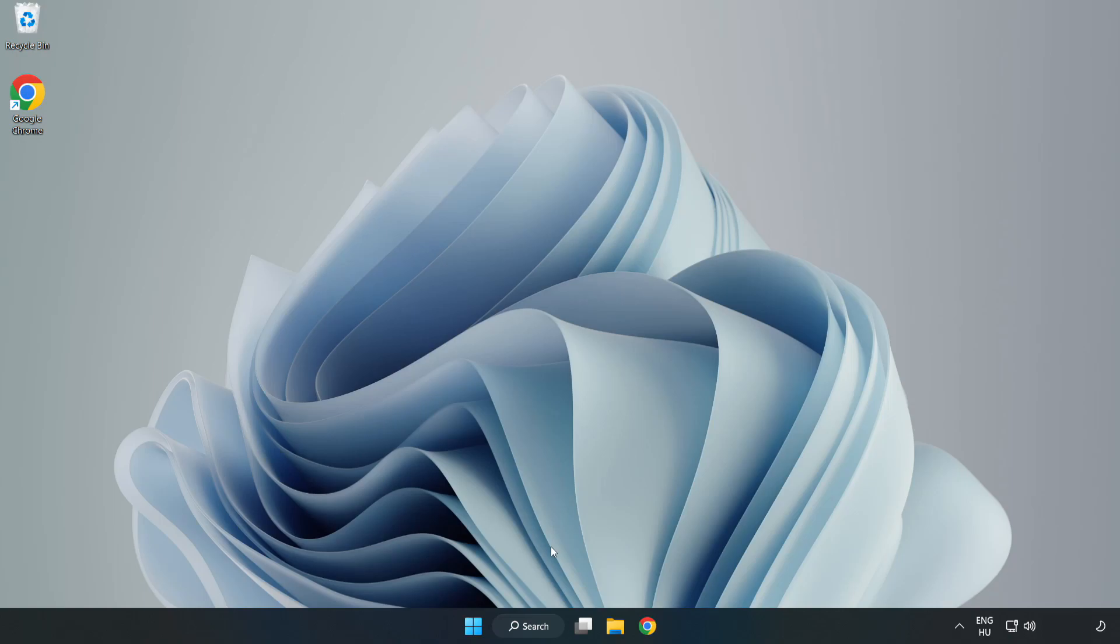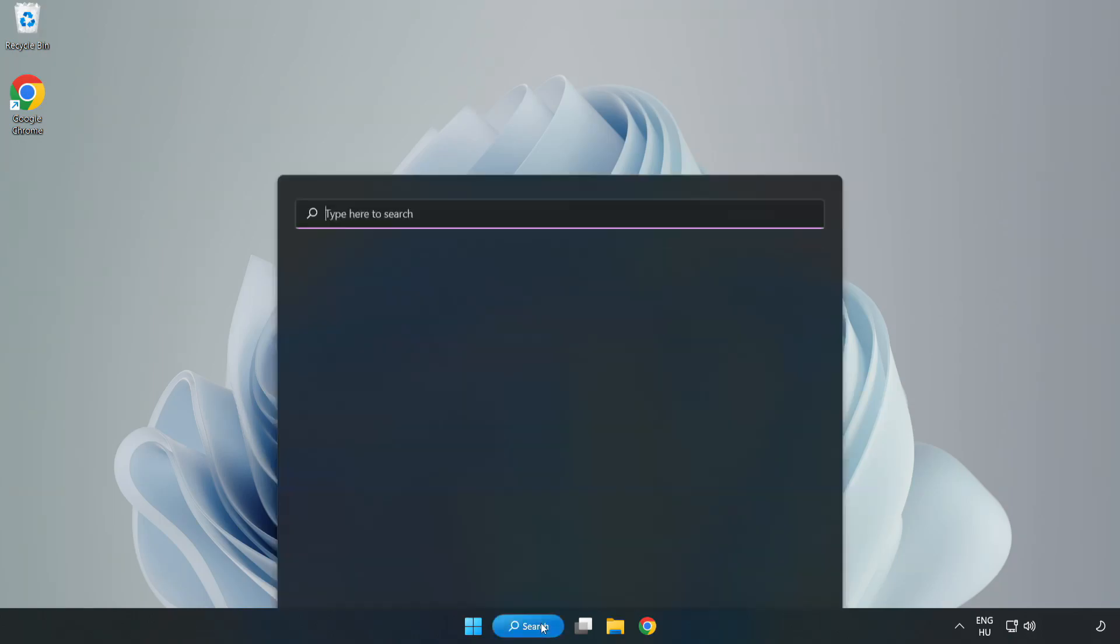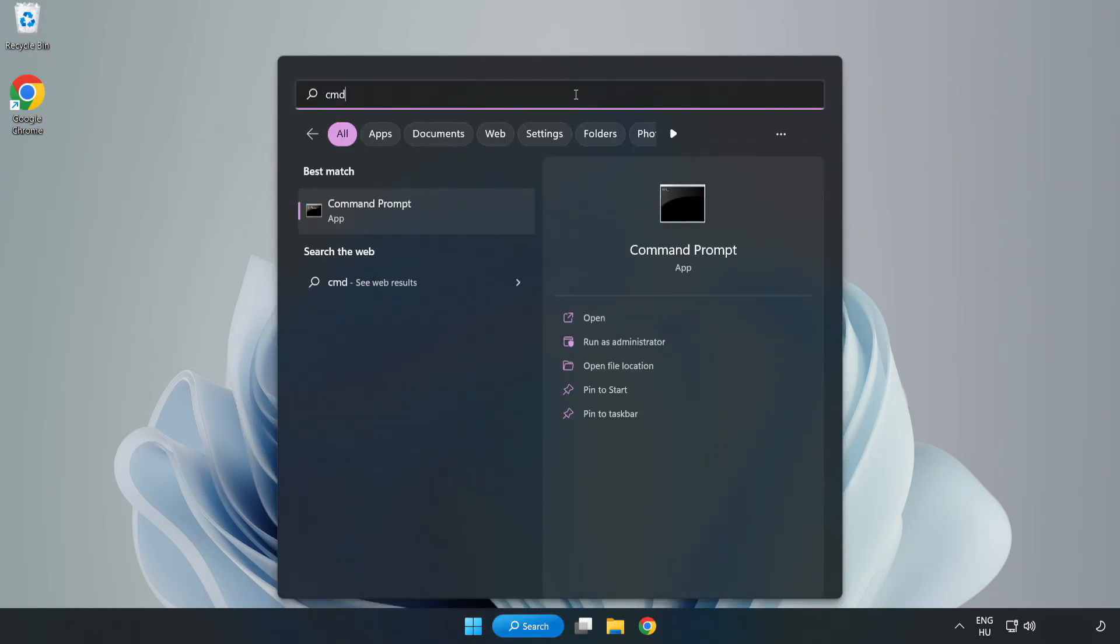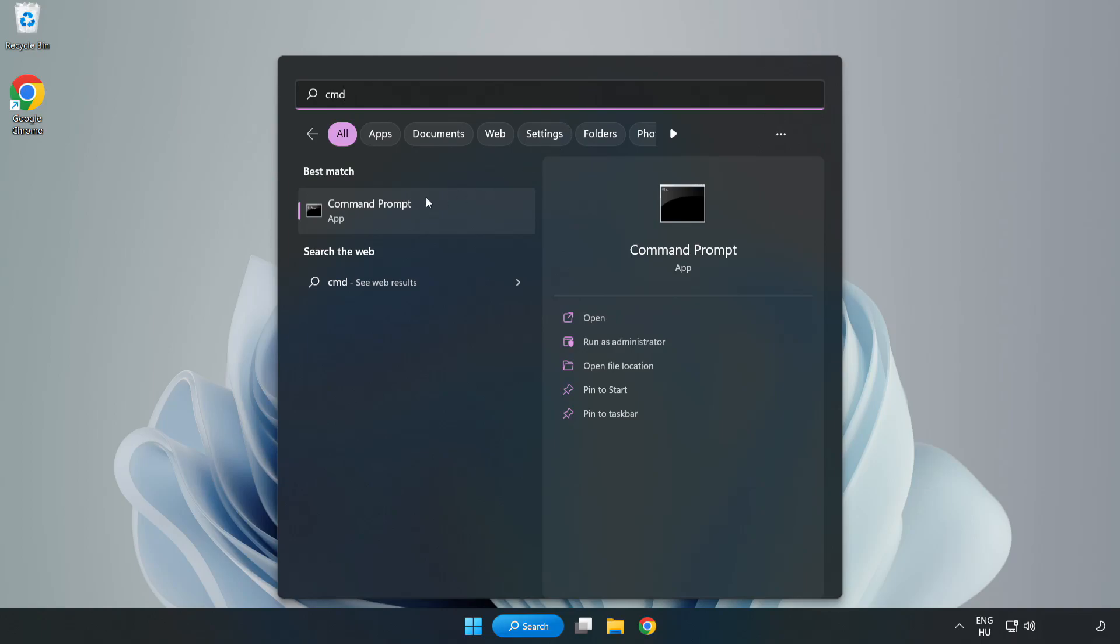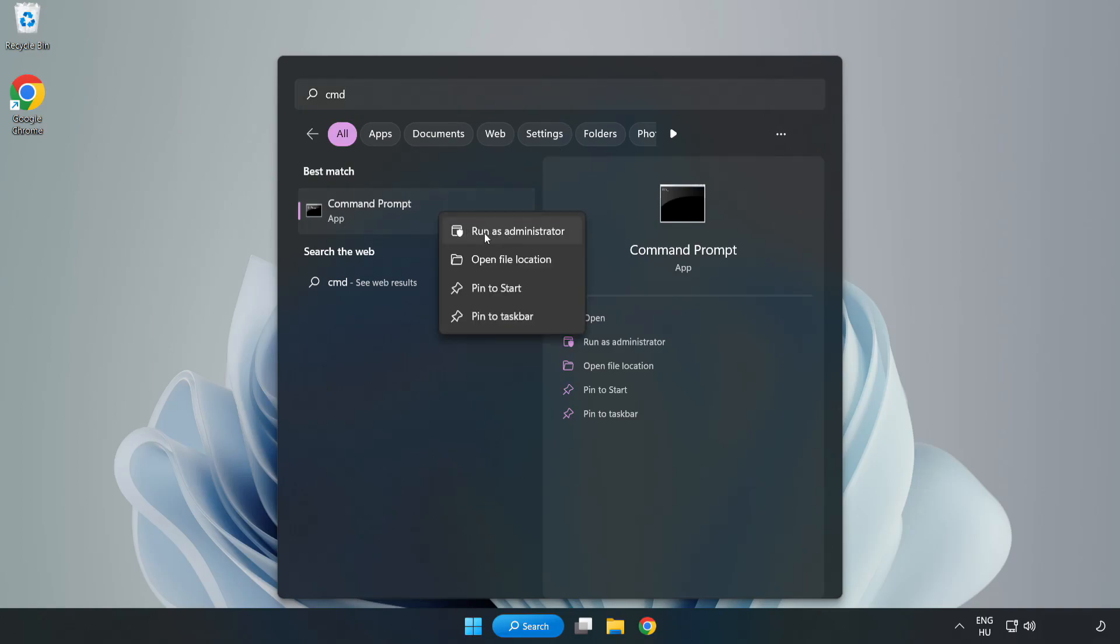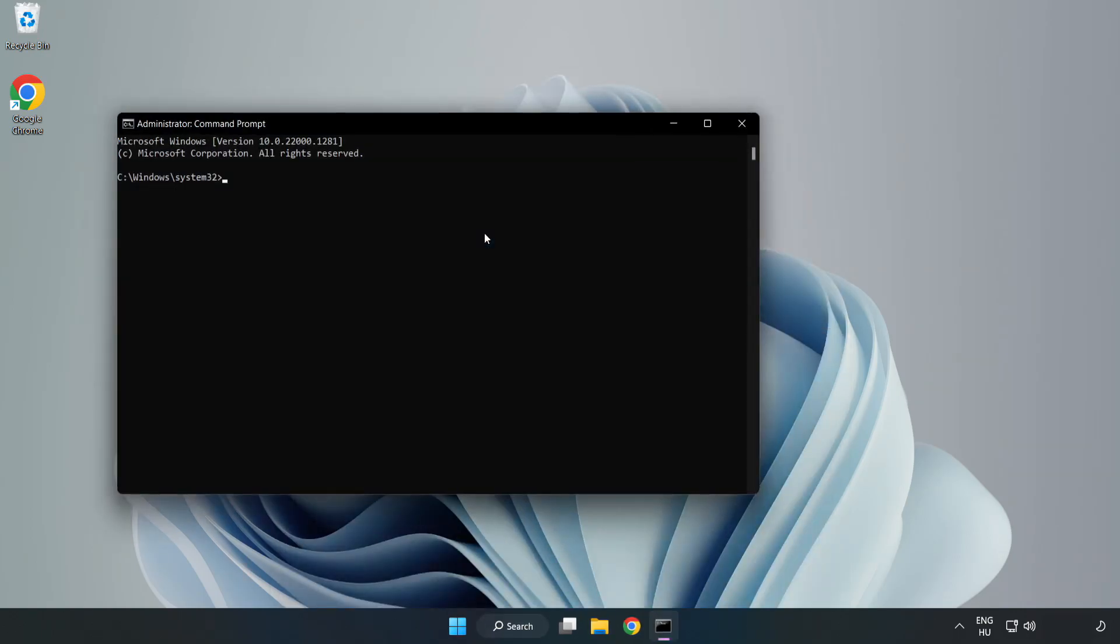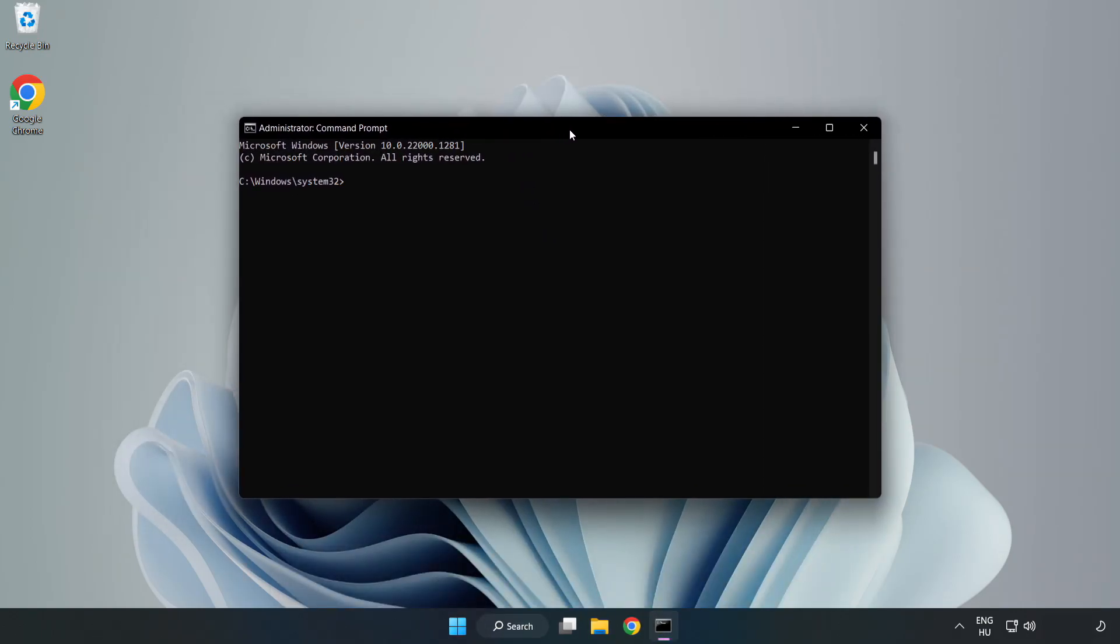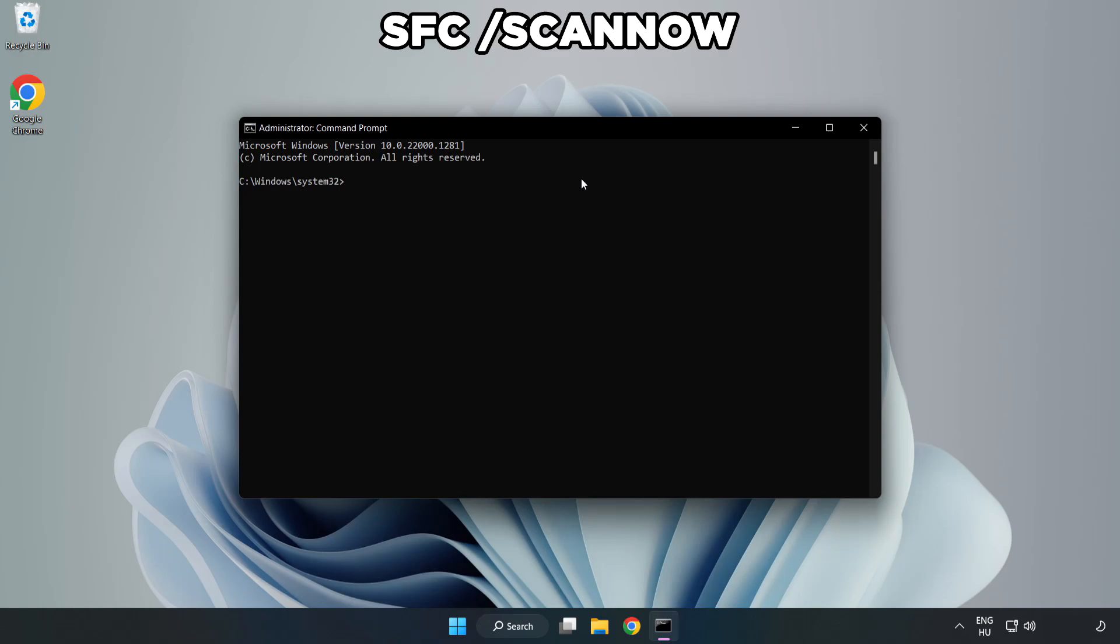Click search bar and type CMD. Right-click command prompt and click run as administrator. Type SFC scan now.